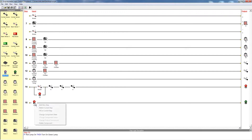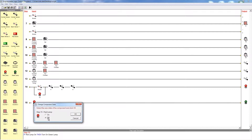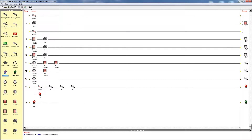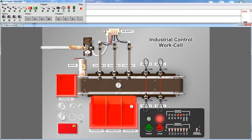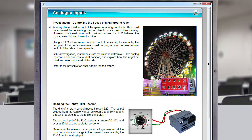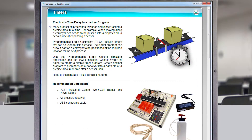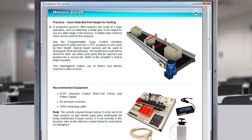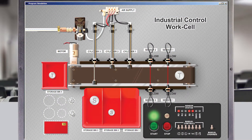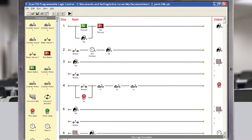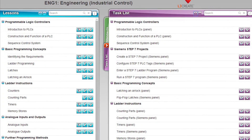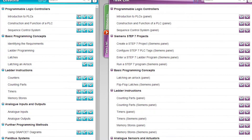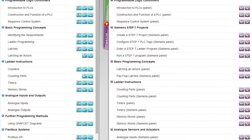Interactive software tools enable engaging demonstrations of the concepts of ladder logic programming, then easily display the program output on the Industrial Control Conveyor Sorting Application. This unique package includes a range of multimedia-based curriculum materials that have been designed to support the teacher throughout each lesson, down to each individual task.